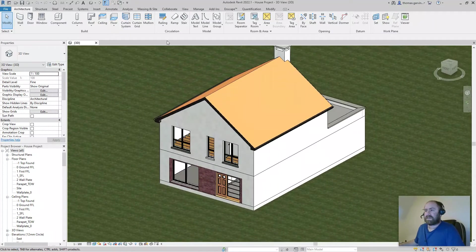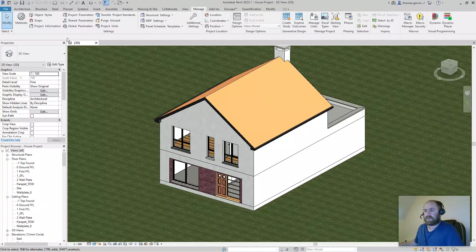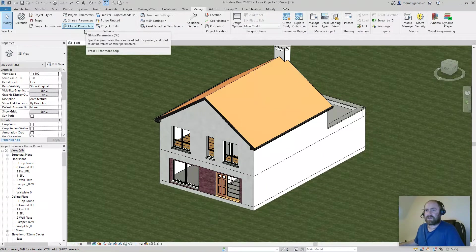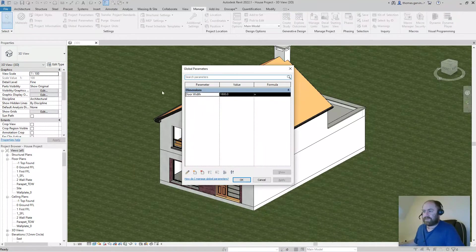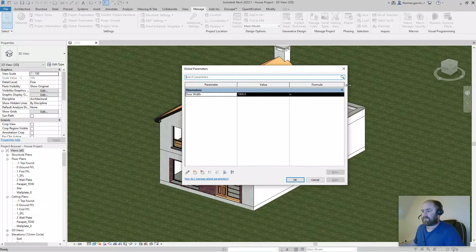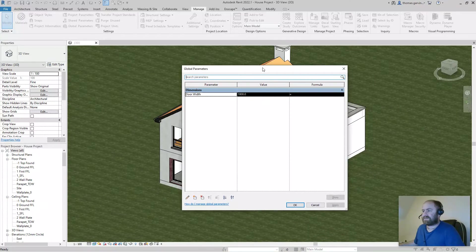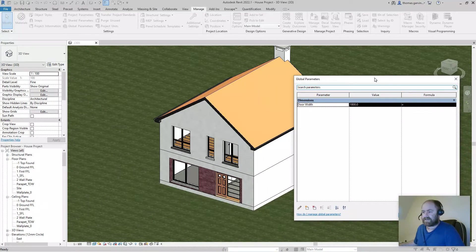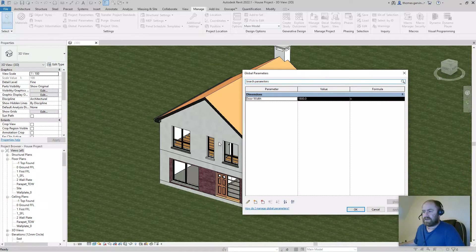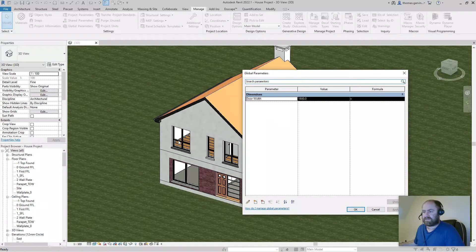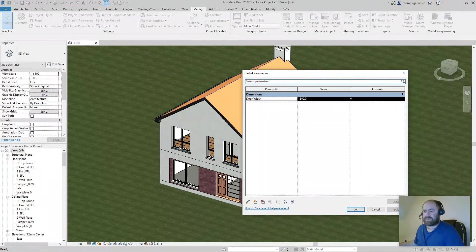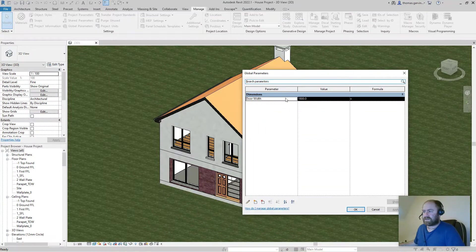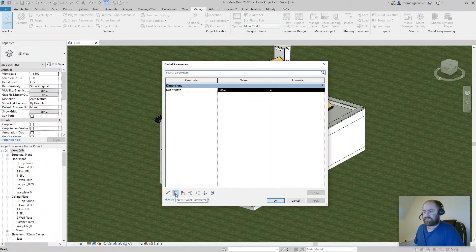You can access global parameters in the manage tab, that's right here, global parameters, or there's a keyboard shortcut GL. What I'm going to do is I'm going to create material parameters to assign to windows. So our windows have a frame material, these windows actually have an internal and external frame material, you have a sill material and a window board material and a glass material. So I'm going to create a parameter for each of those. New parameter.